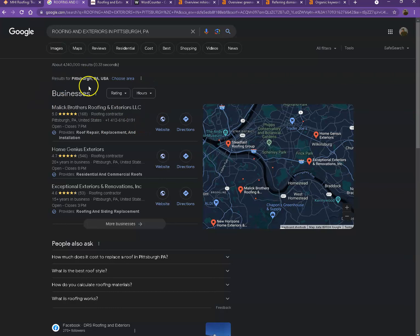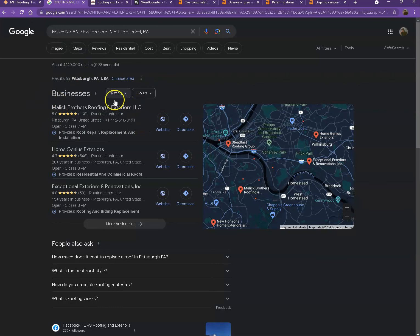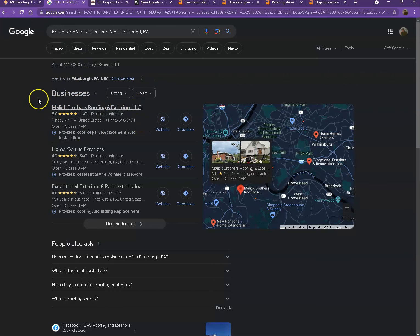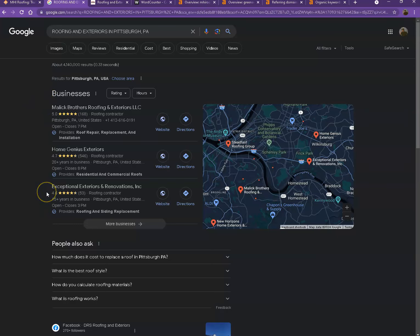Let's start off with the first one. So this is what we call the map pack. This is something where you really would like to be since these are the ones that get a lot of attention, a lot of traffic, and are easier to find.